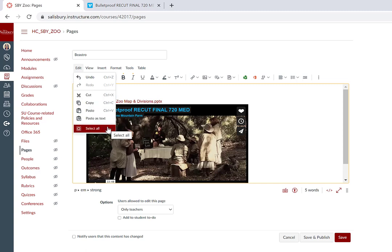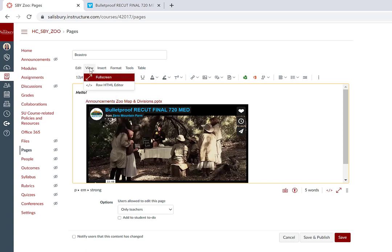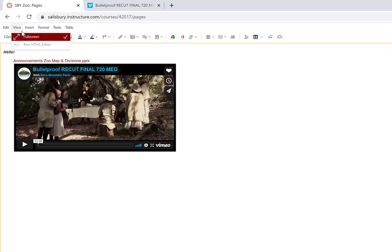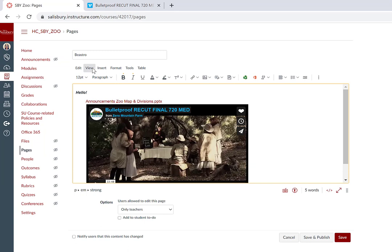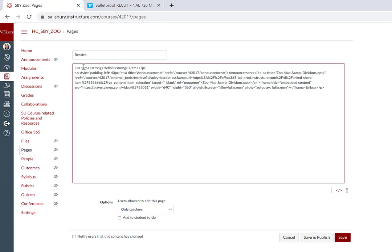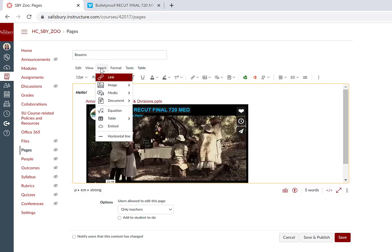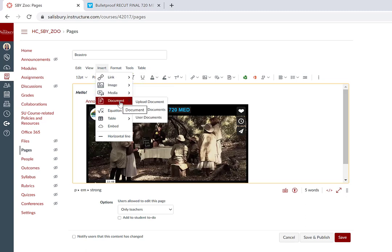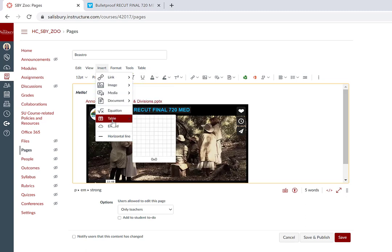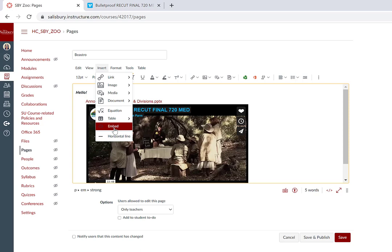View allows you to toggle to full screen or not full screen mode when editing, or to view in the raw HTML for editing. You can switch back to the rich text editor by clicking the rich text editor icon. Insert allows for links, images, media, documents, equations, tables, embed codes, and horizontal lines.